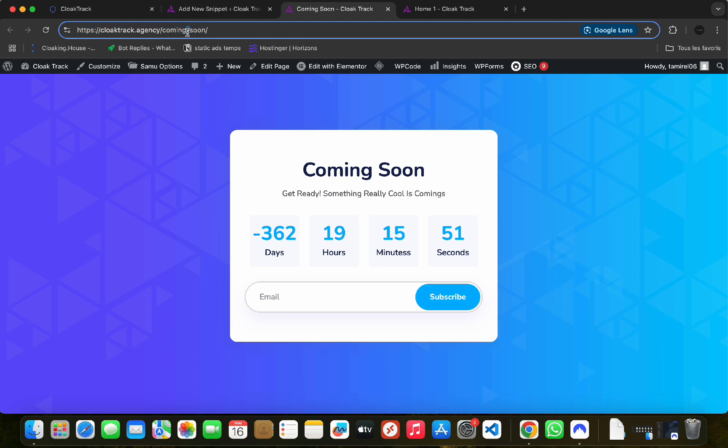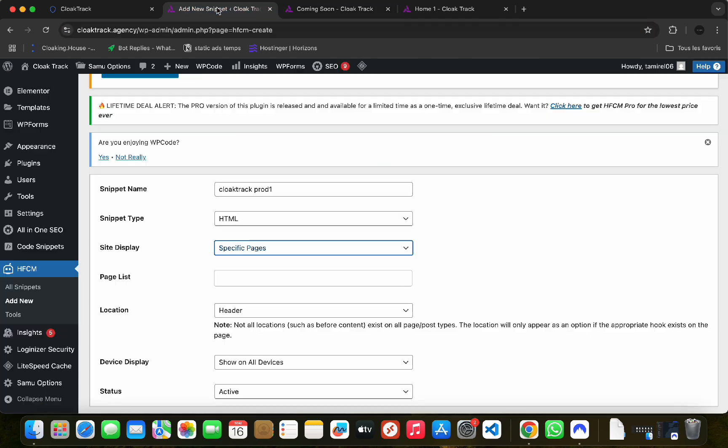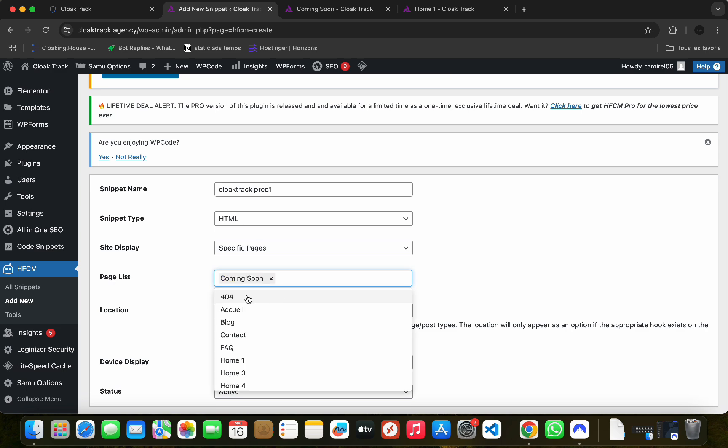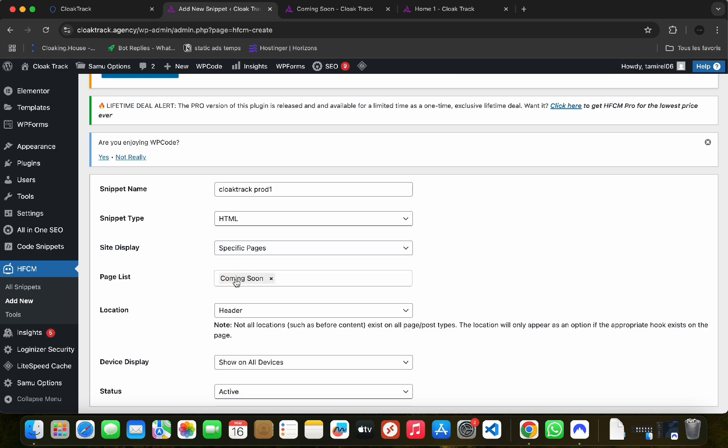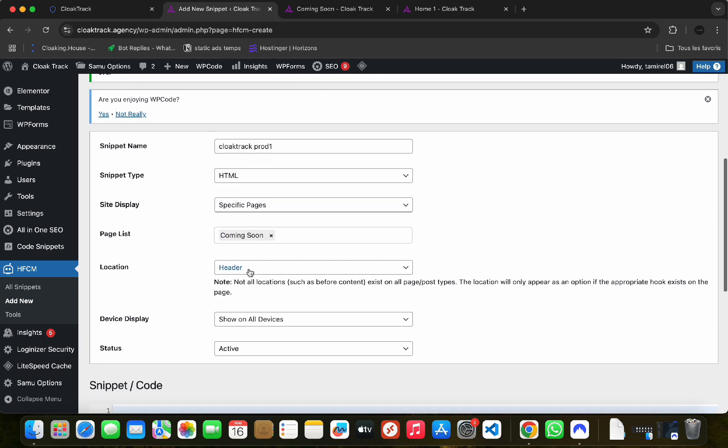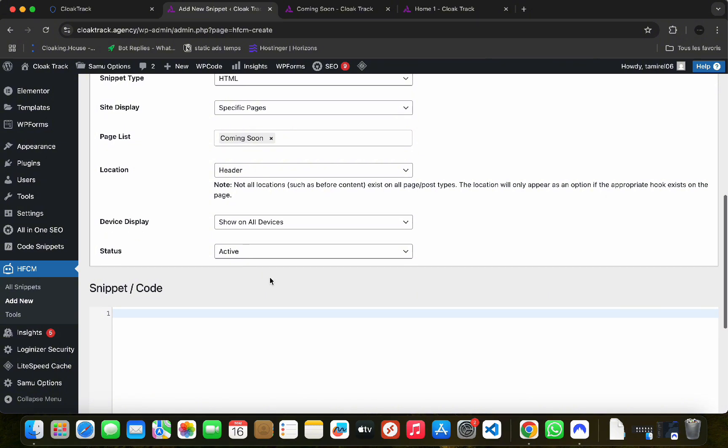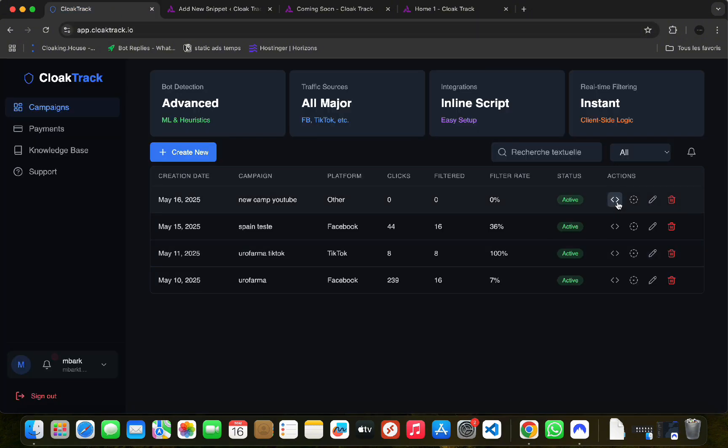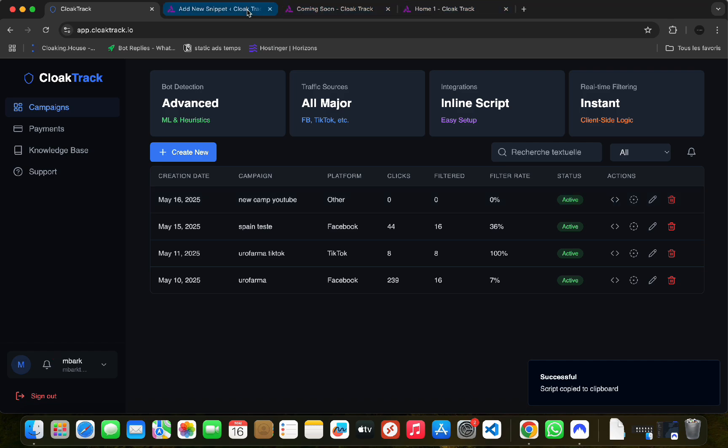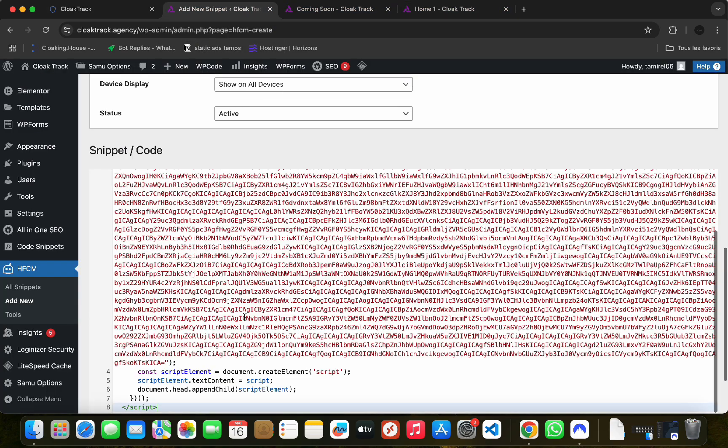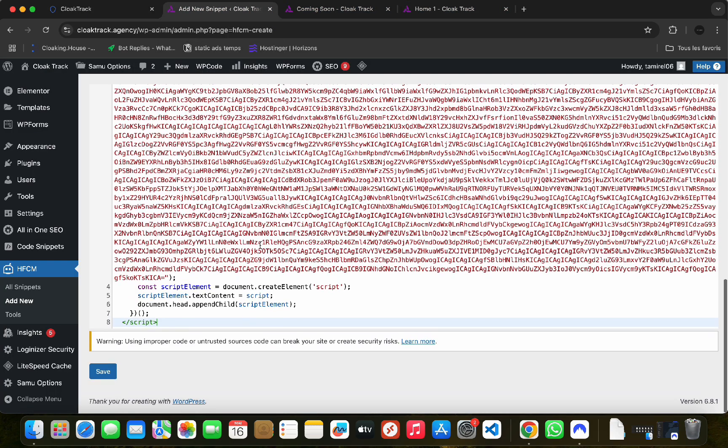Select your white page, which you will launch the ads with. For our example, it's coming soon. Then you paste the script that we have already copied as it is, and you click on Save.